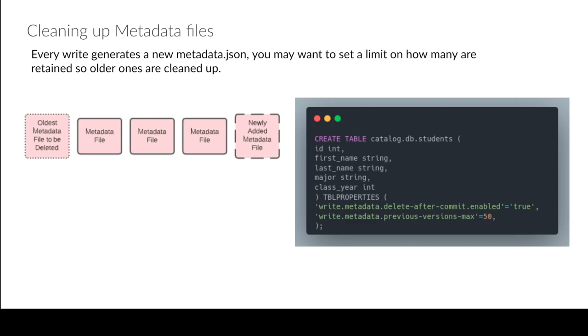So then once we have 51, that 50 first will be deleted, bring us back down to 50. So that's just a nice little thing to help maintain so you don't end up having like this file bloat in your files.